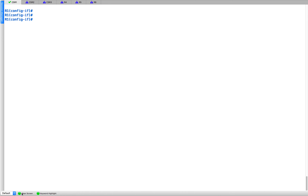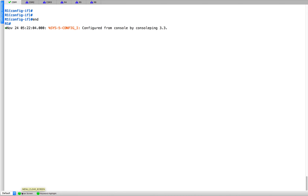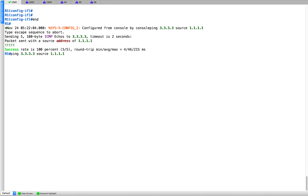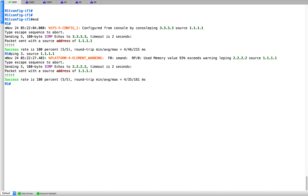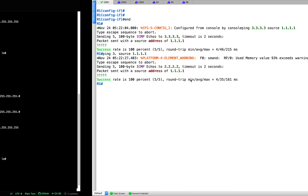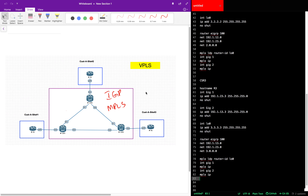Let's verify connectivity. From R1, we ping 3.3.3.3 with source 1.1.1.1 — that works. We can also ping R2. The ping to R2 also works. All of them are now connected. Next step is the base configuration on the customer edges.